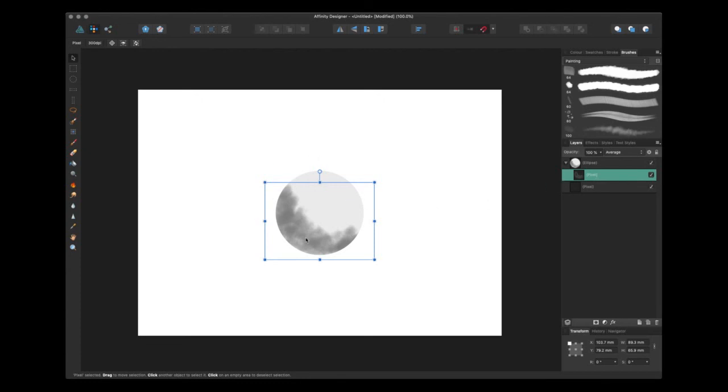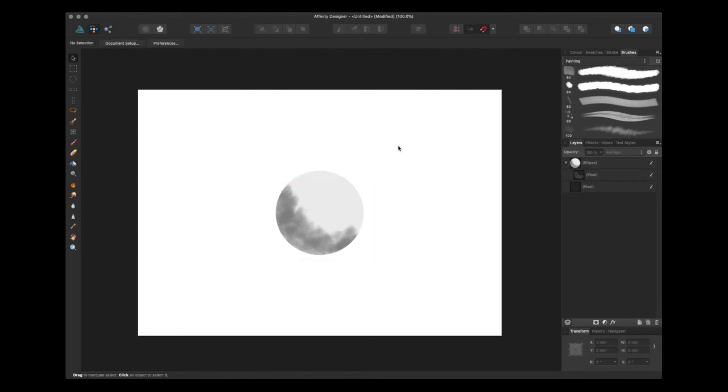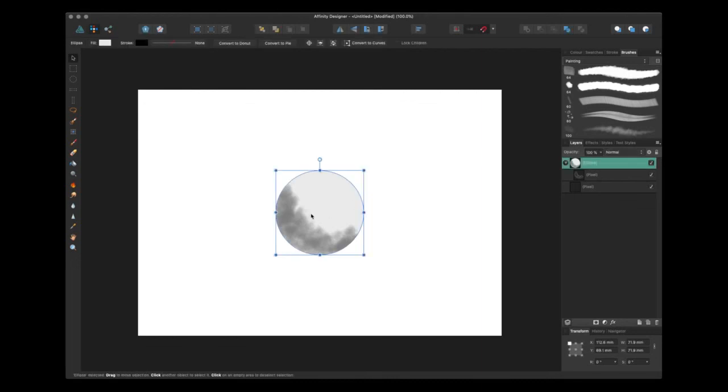So there you go. In about two minutes or so I've given you a very basic introduction to the pixel persona. It's great to have these features baked into the software as a standard and will no doubt save a lot of designers time. I hope you've enjoyed watching this video and I hope you get something out of it. Thank you.